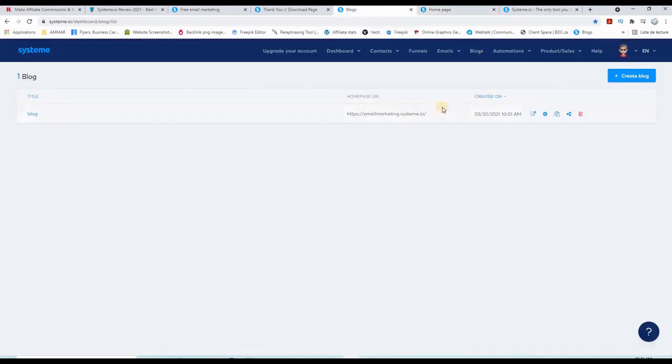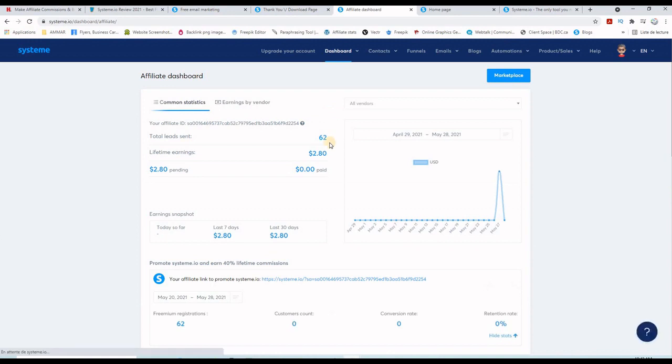This is my honest System.io review. You can see here if I take you to my affiliate dashboard that I have already 62 leads. If anyone upgrades to System.io and the advanced options, I will make commissions.